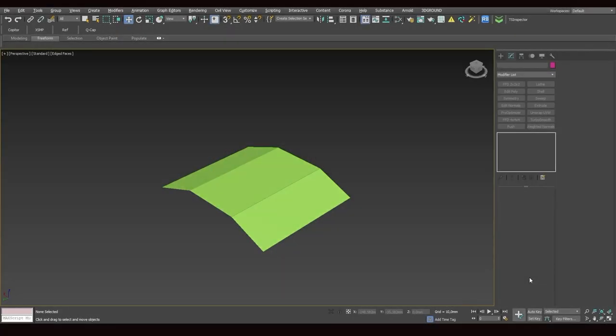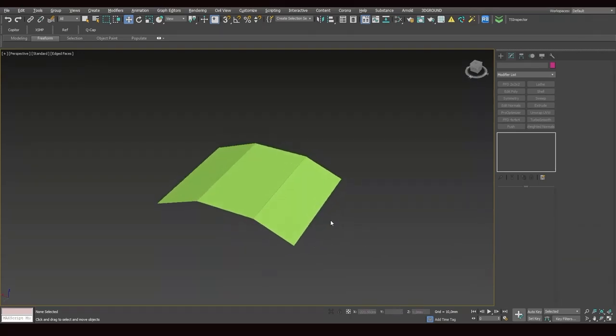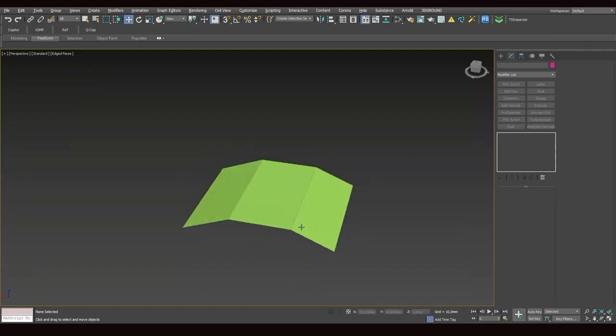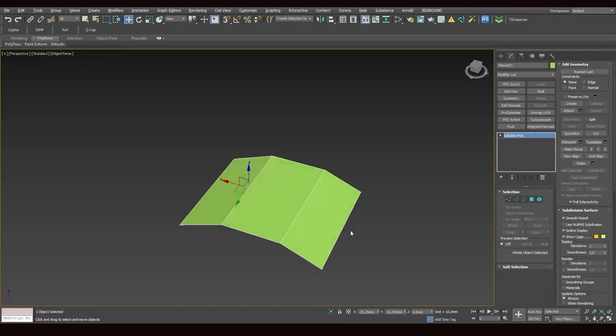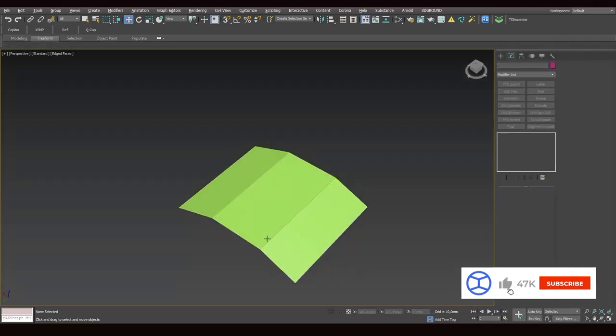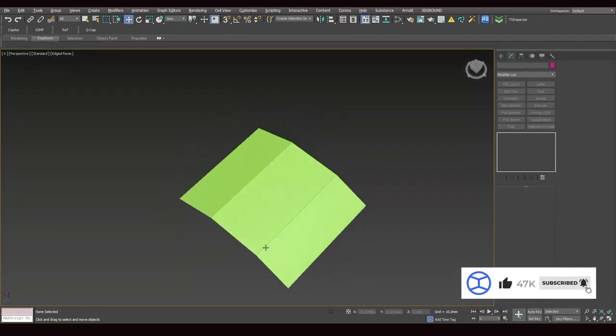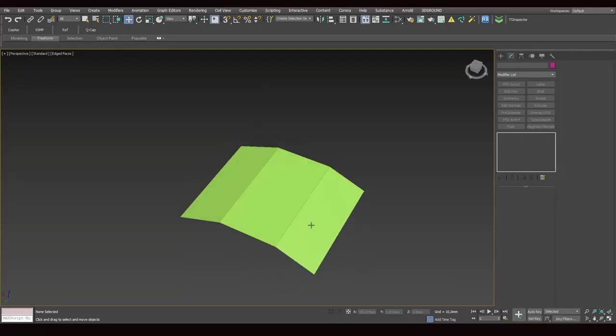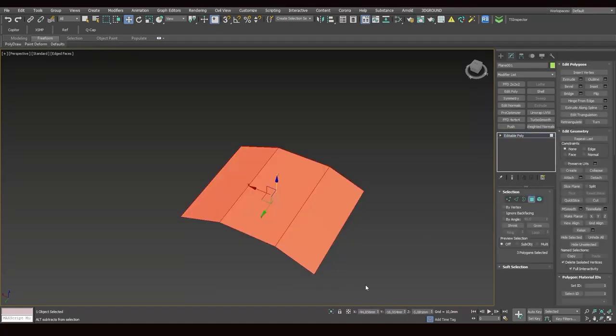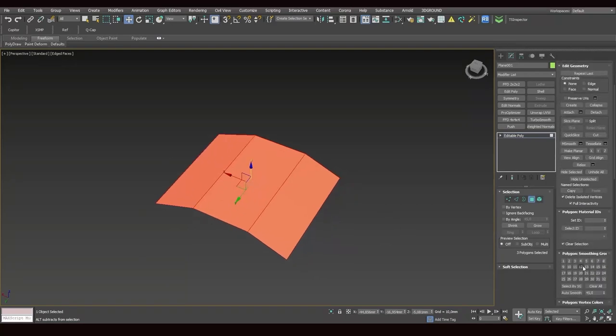Hi guys, today I'm going to show you how to bake a normal map in 3ds Max. But first, let's find out what a normal is. A normal is a ray that is perpendicular to the surface of an object. Here, for example, normals are perpendicular to the surfaces of these polygons. And I've created this object that consists of three polygons. It has sharp pronounced edges. It's not smooth.